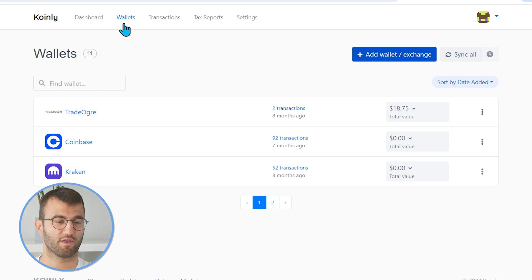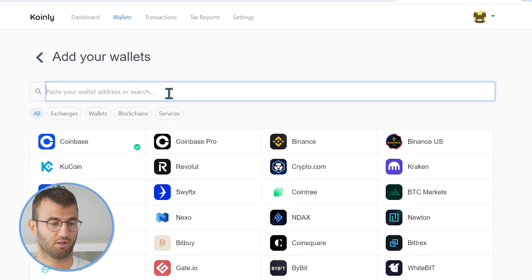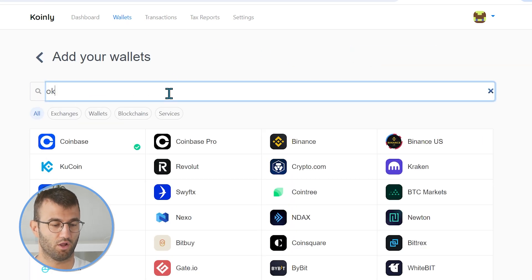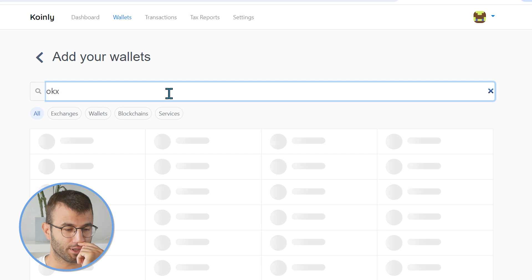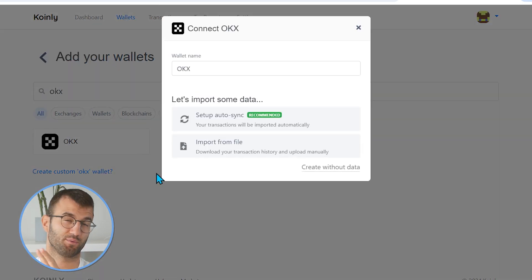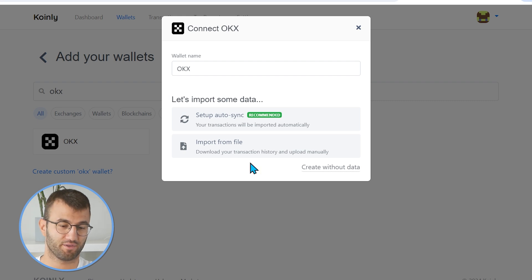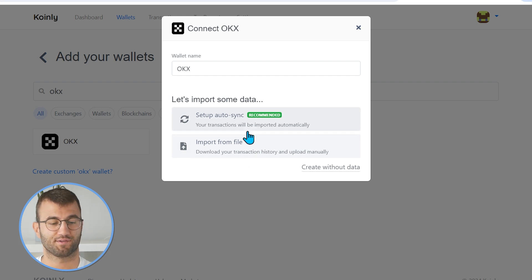You can head over then to the wallets area and then click on add wallet. And we're going to type in OKEx. As you can see, we have two different options. We have the setup auto sync, which is recommended, and we have the import from file. So let's start off with the setup auto sync.